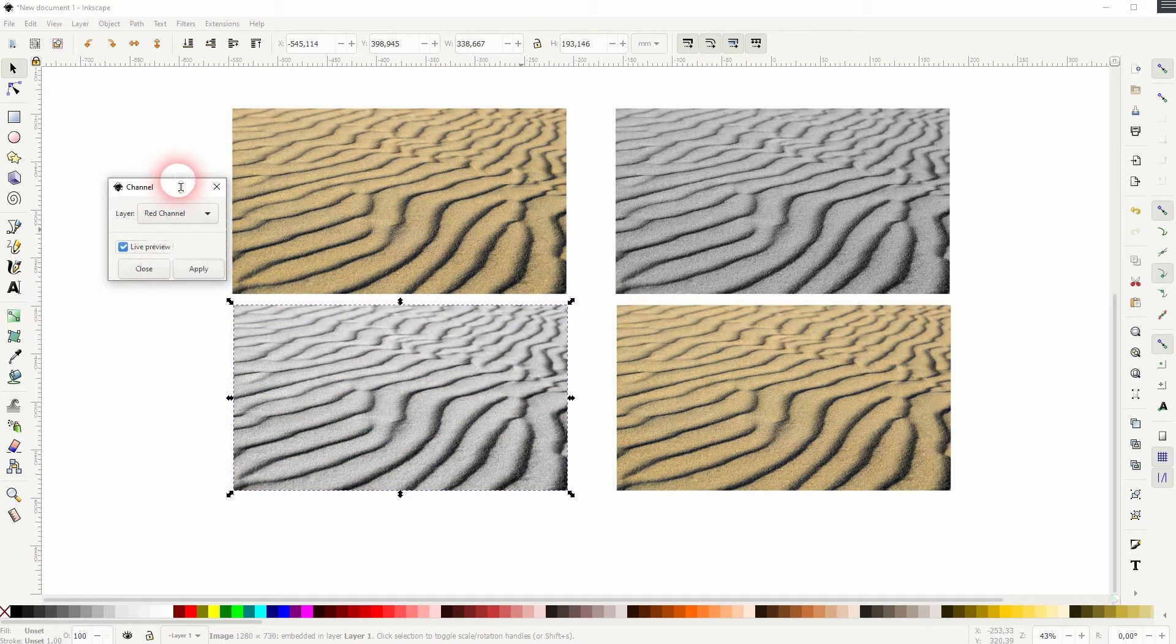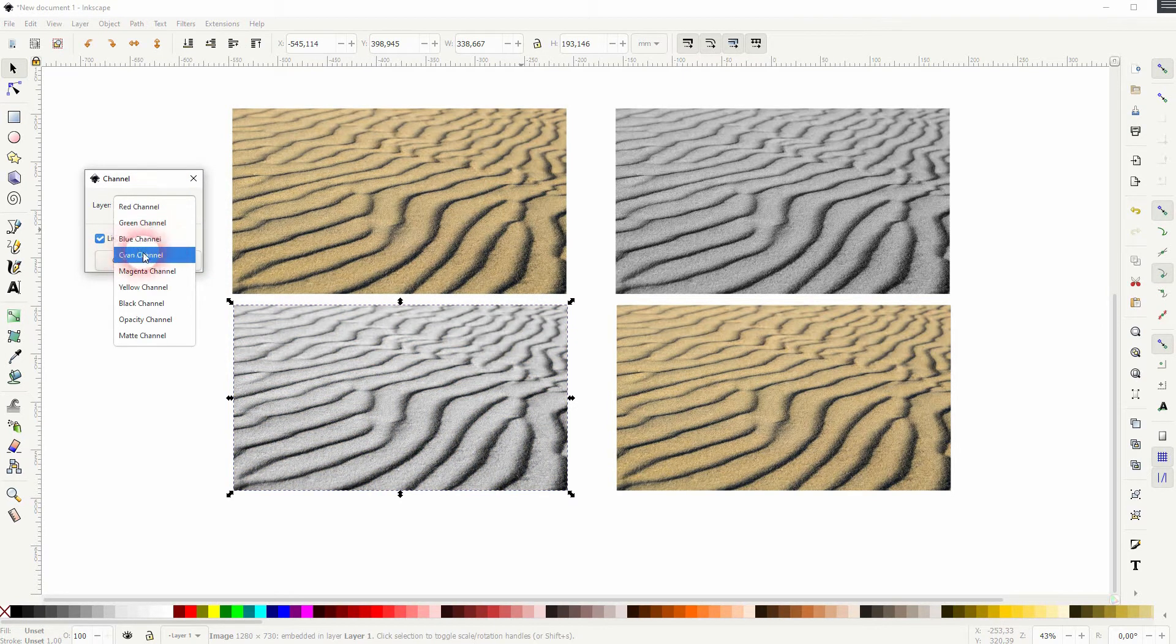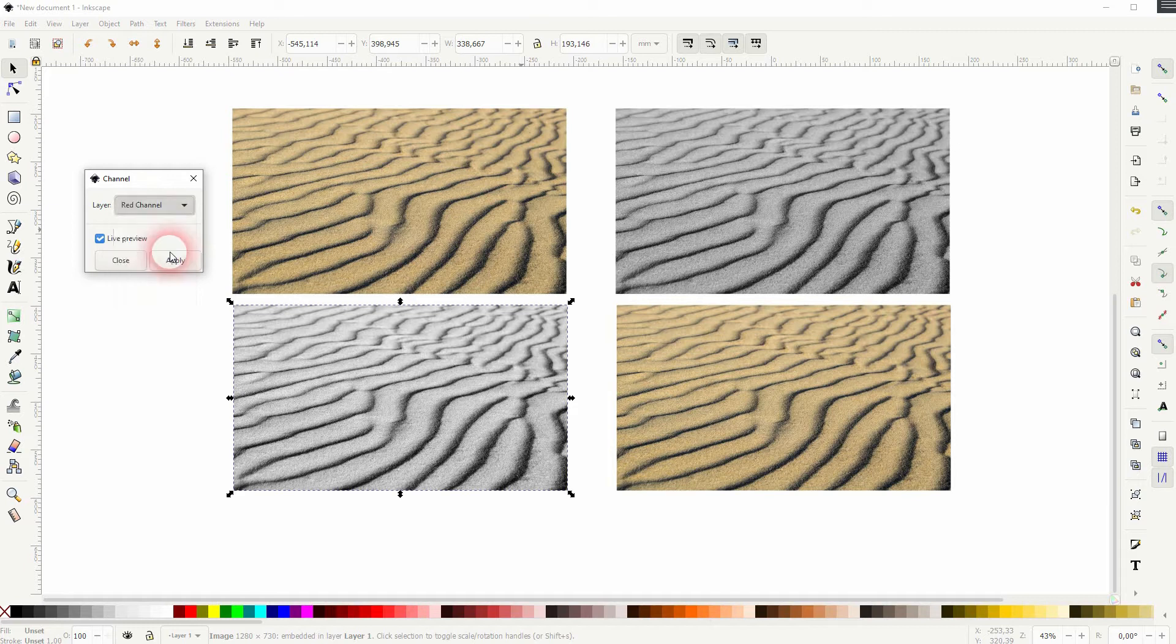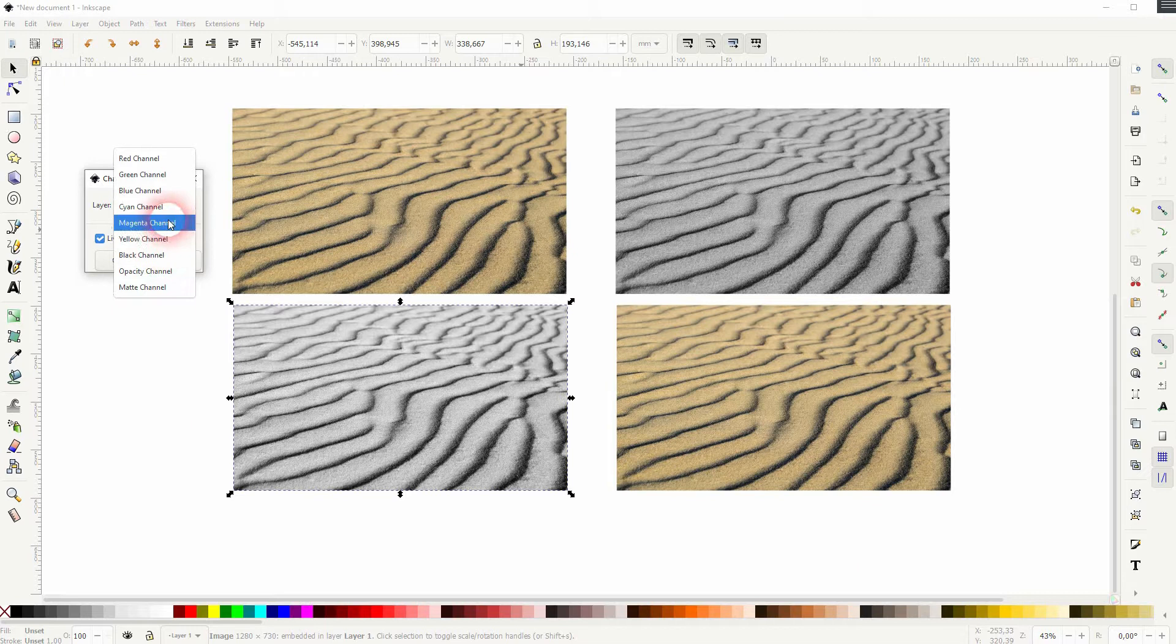So the cyan, magenta, yellow, and black colors. You can see it also creates black and white effects, but it targets the CMYK instead of the RGB.